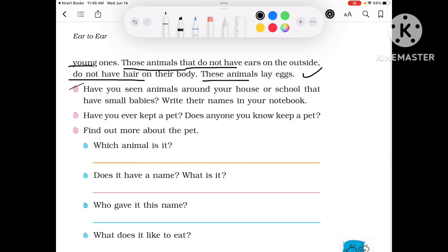Have you seen animals around your house or school that have small babies? Write their names in your notebook — such as dog, pig, cow, cat, rat, etc.